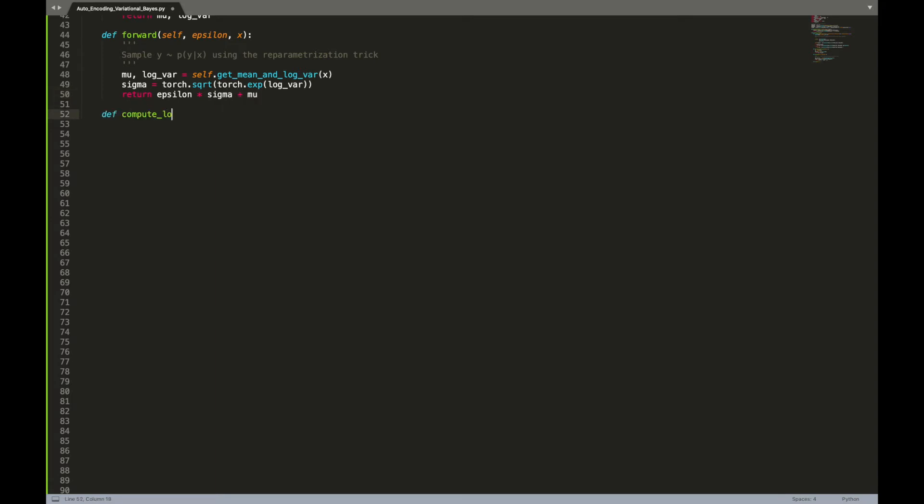Now that we can sample from the distribution, let us create a function to evaluate its density. Once the hyperparameters are extracted, we only need to plug in the log density formula of normal Gaussian distributions.